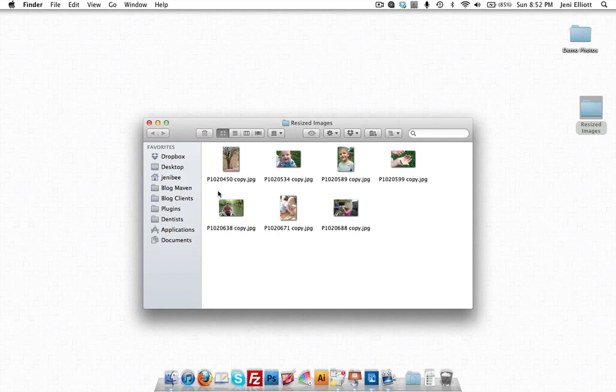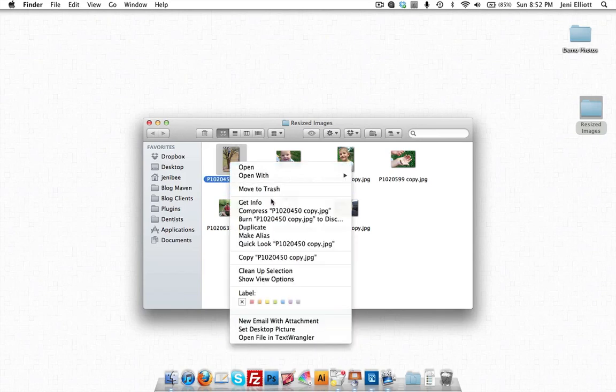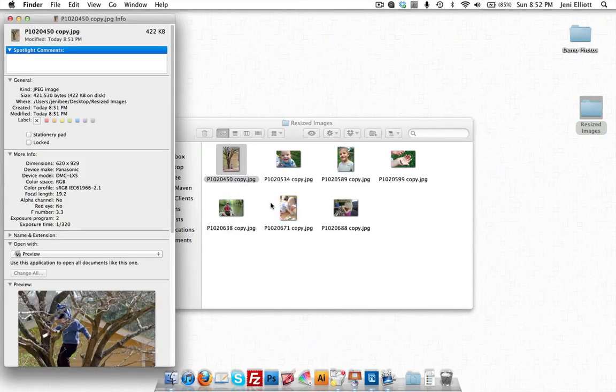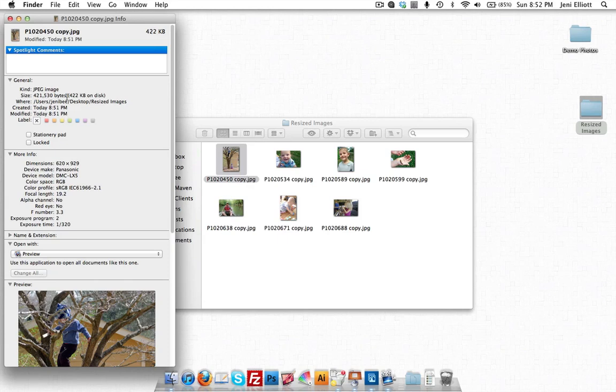And you'll notice that this says now it has the same name as the original file name that it was. When you're doing this for your blog, you'll want to give these intelligent names, more like the title of what's in the picture for your SEO purposes. But we'll just take a look at this file and get the info on it. This is only 422 kilobytes on the disk, so this is a little bit less than 10 times smaller than the original file we started with.